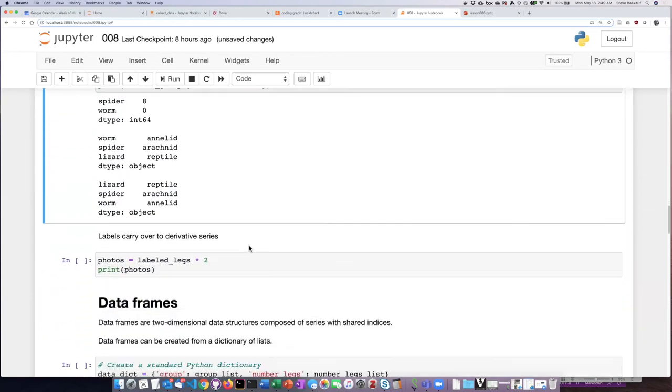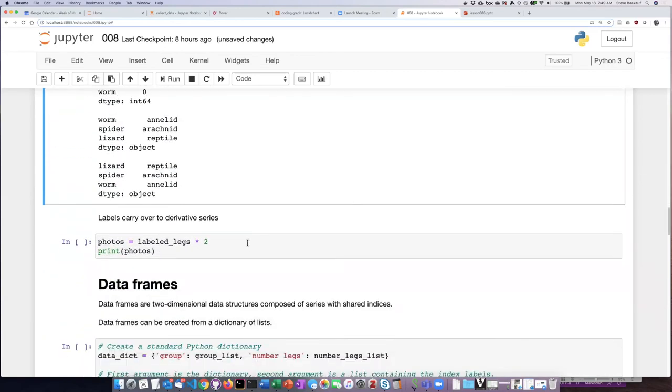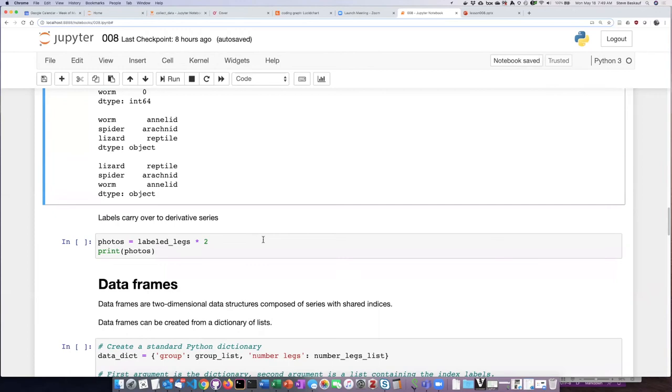Another important thing to realize is that the labels assigned to a series carry over into any kind of derivative series that we create out of those series. For example,